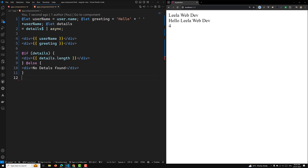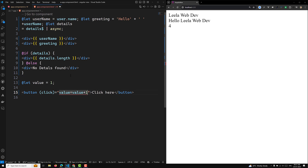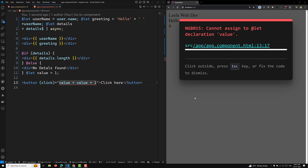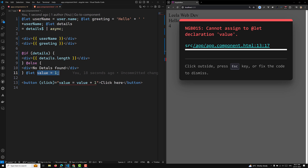A key difference between `@let` and JavaScript `let` is that `@let` variables cannot be reassigned within the template. For example, if you have `@let value = 1` and a button tries to reassign it with `value = value + 1` on click, you will get an error: 'Cannot assign to let declaration'. The value will be recomputed by Angular's change detection, not manually reassigned.